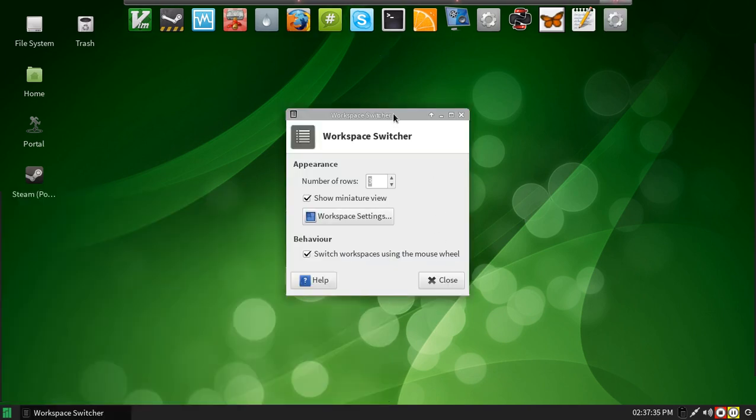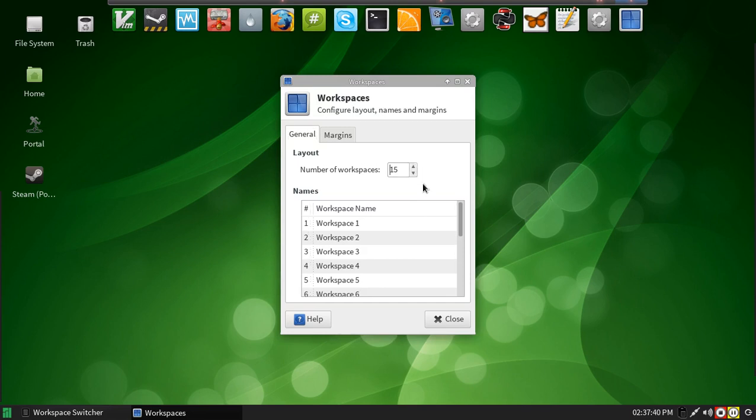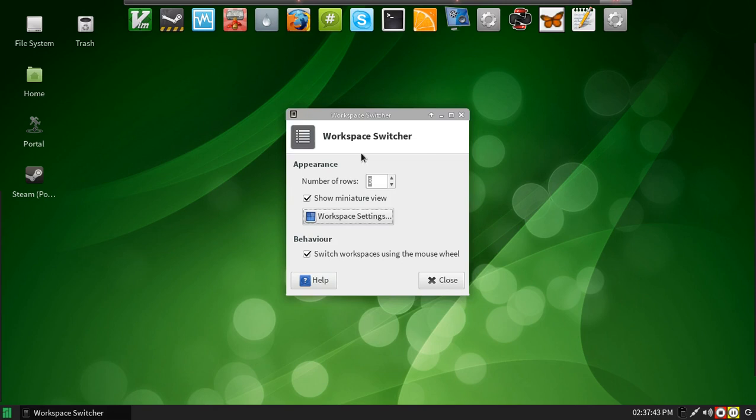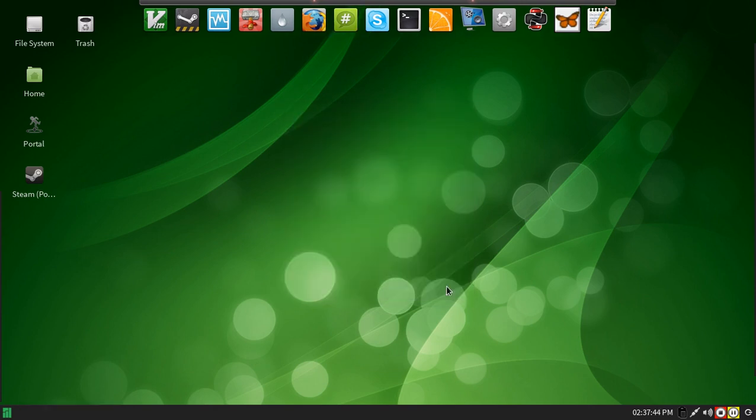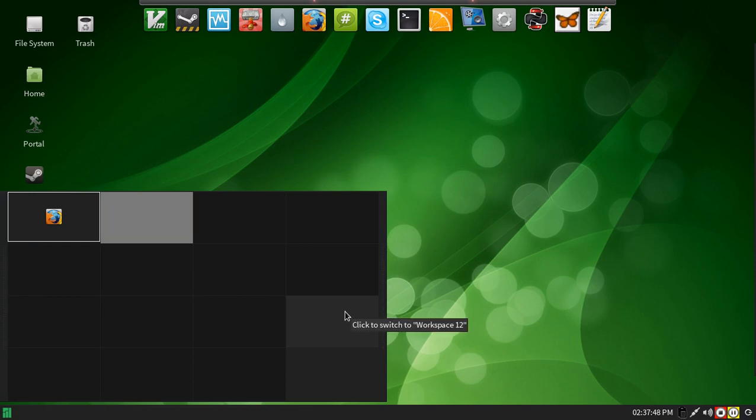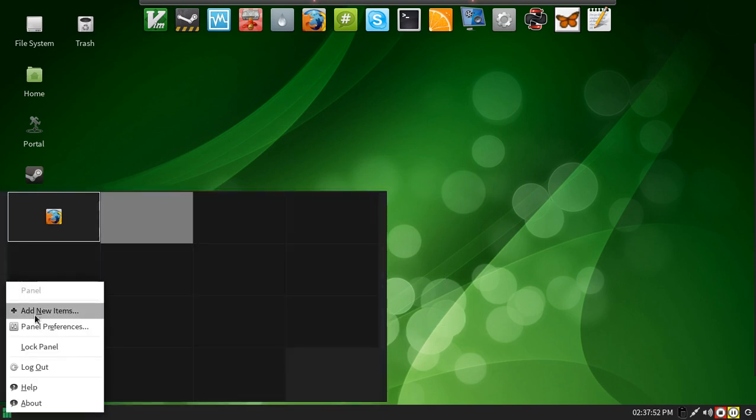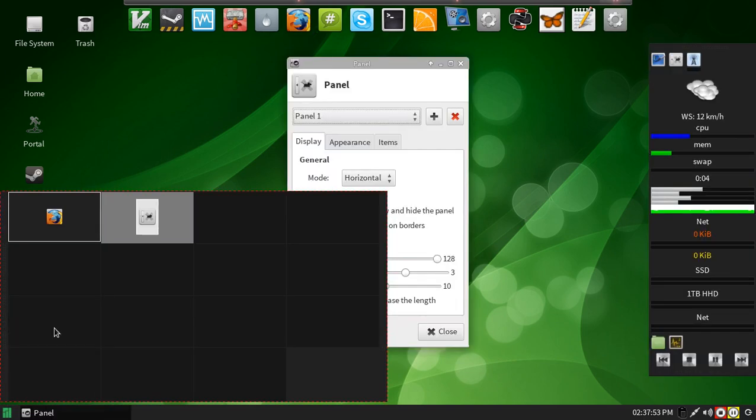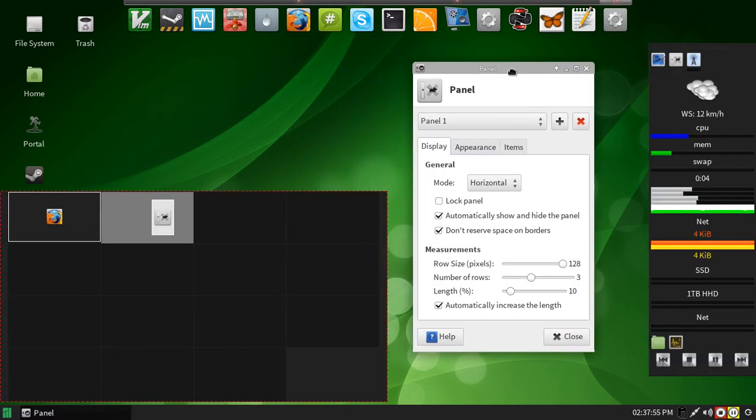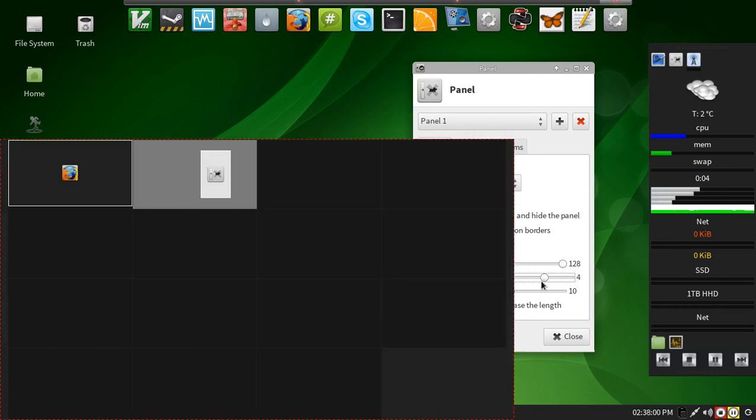But if I wanted to, perhaps, have another row, I could just go number of rows 4, and I would end up with that. I'd have to make it a little taller in the settings here, if I wanted more. I'd need to set the number of rows to 4.